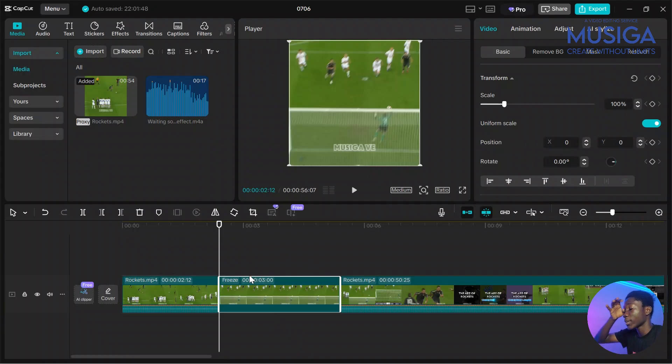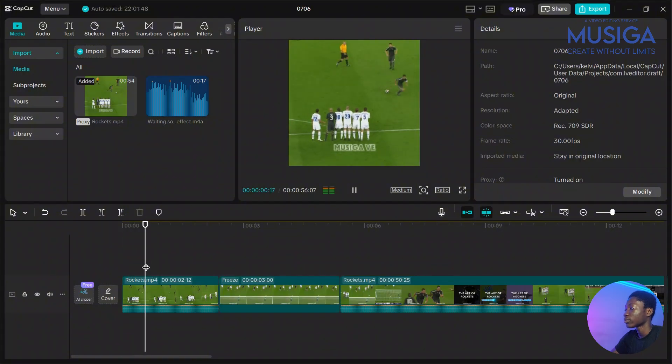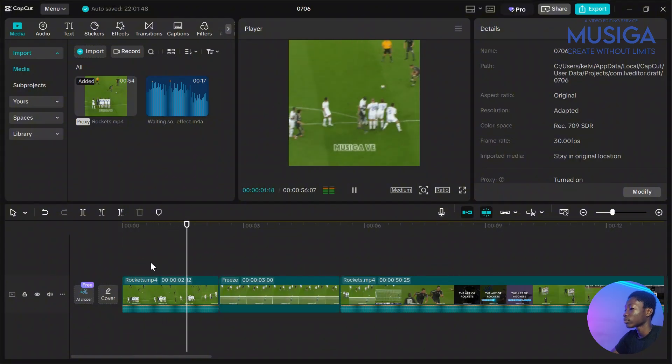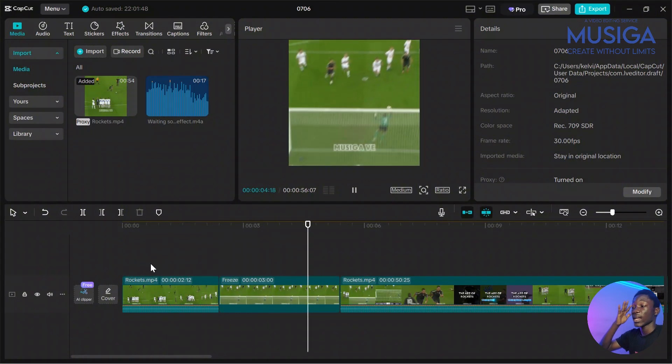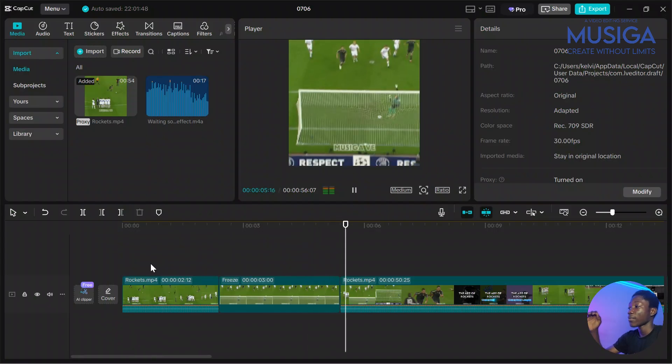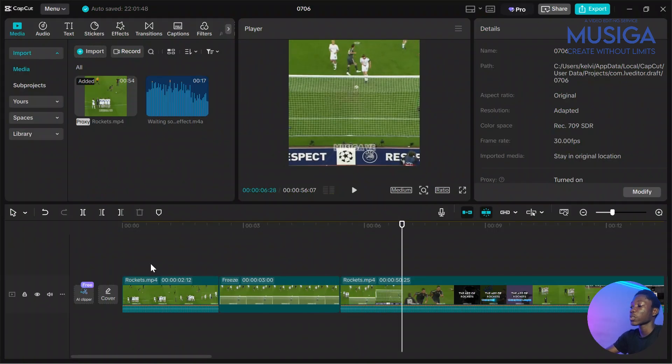You don't have to freeze it for too long. Maybe like some three seconds. So let's play back the video and see how it looks like. Yes, so like this. So after the frame is done freezing, the action will come.